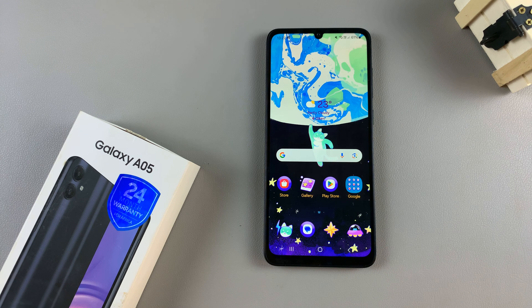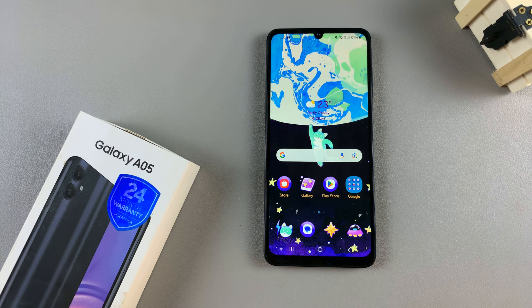In today's video, I'll be showing you how to revert back to the default theme on the Samsung Galaxy A05.